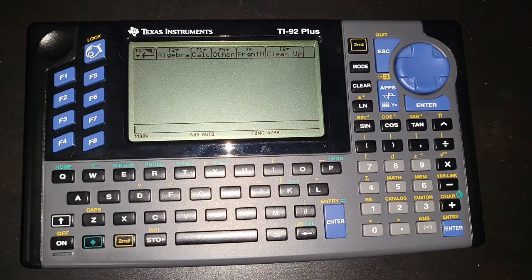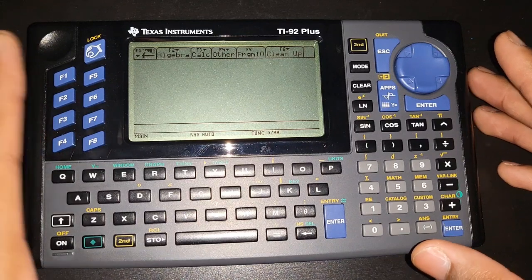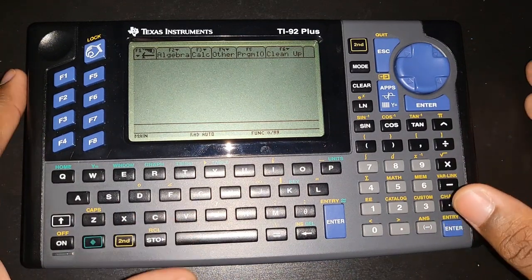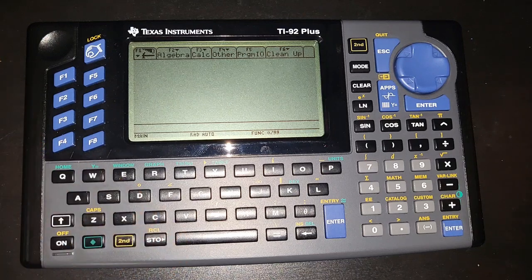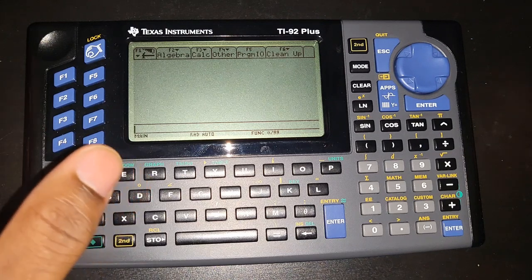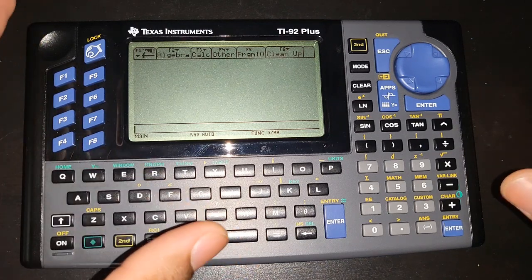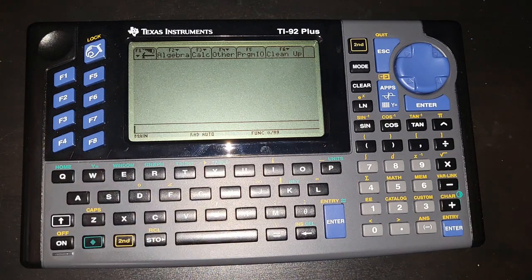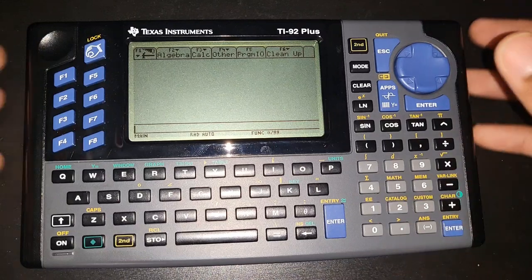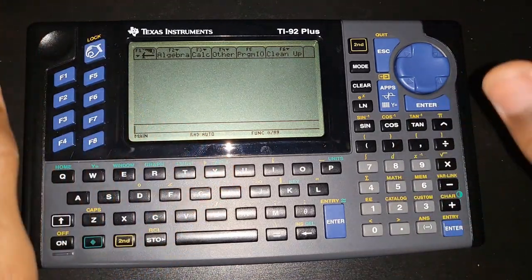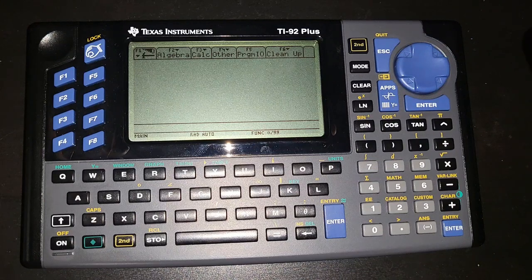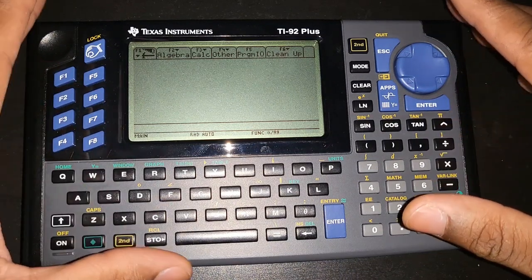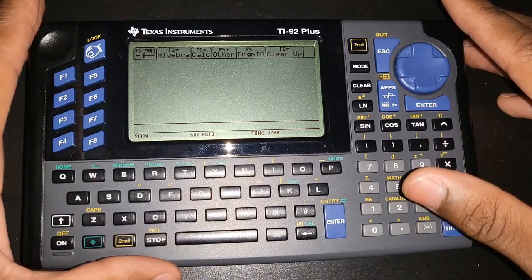This tutorial is for those who know absolutely nothing about programming — not just on a calculator, but programming in general. If you already know some languages, that will help a lot, because all major programming languages have a lot in common. The language on this calculator is very basic, but also very powerful. You can do unbelievable stuff with the programming language on this calculator.